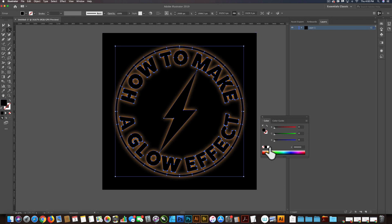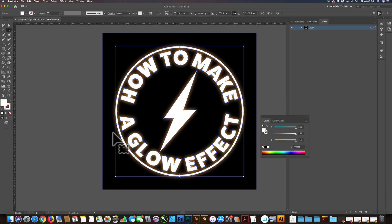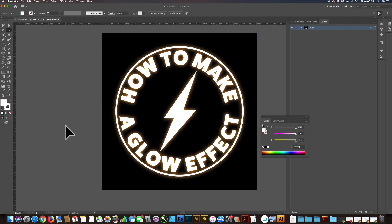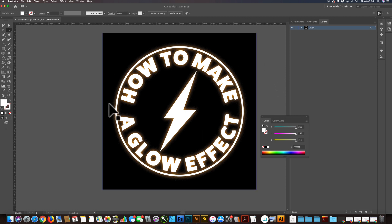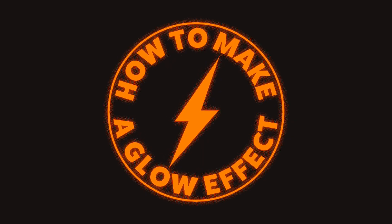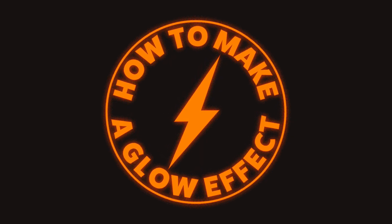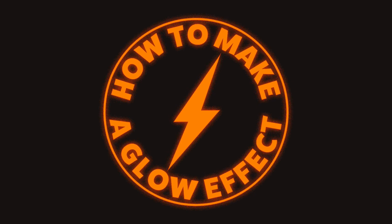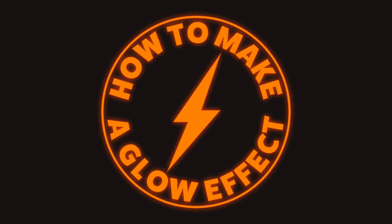You know, and then you could assign your logo any color as well. And that's essentially how you make a glow effect for t-shirts in Photoshop and Illustrator.